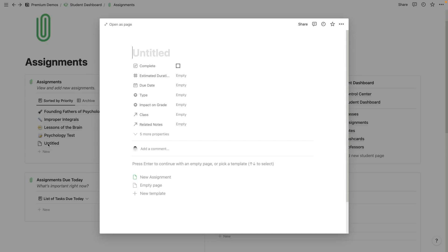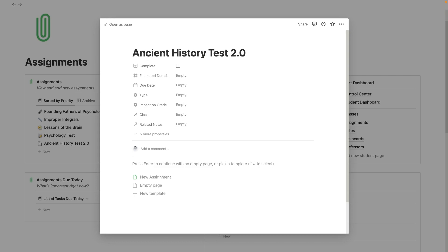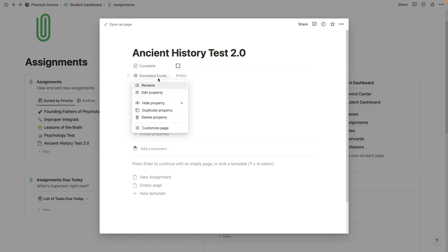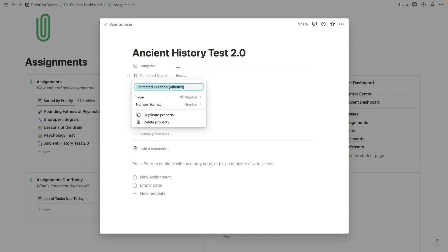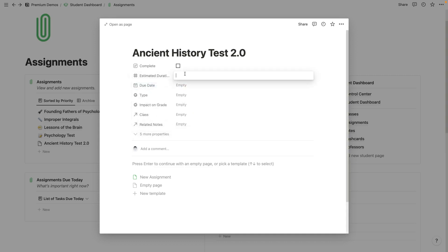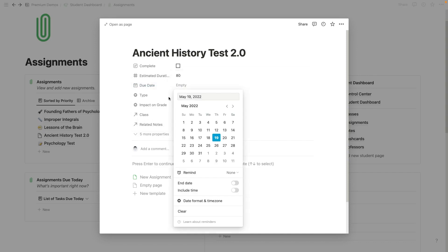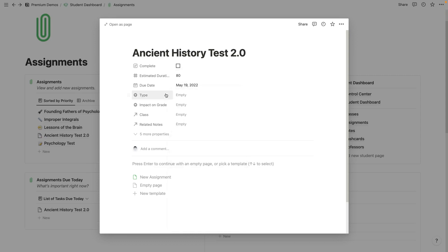So here I would just hit new if I had to create a new assignment. And let's say it's a test that I have coming up that I want to create some flashcards for so I can study. So I'm just going to put ancient history test 2.0. We're going to enter the estimated duration for this in minutes. So let's say 80 minutes. The due date is today, let's say.